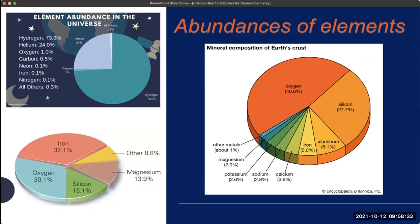If we then go to the Earth's crust, which is where all of the minerals are that we interact with, we have a completely different composition, with the composition of the Earth's crust being dominated by oxygen at nearly 50 percent and silicon at about 30 percent, with aluminium and iron coming in next.